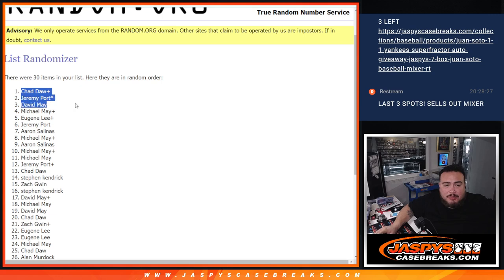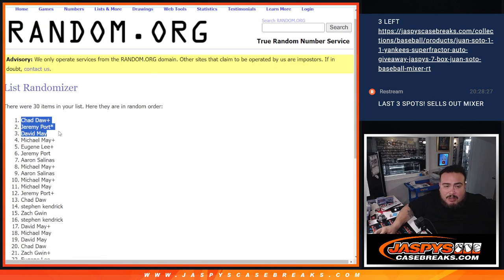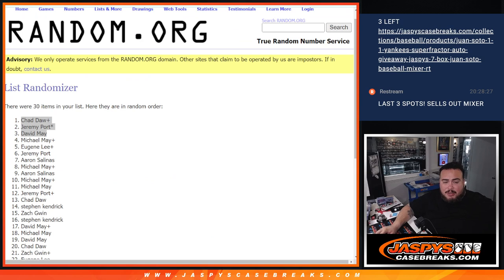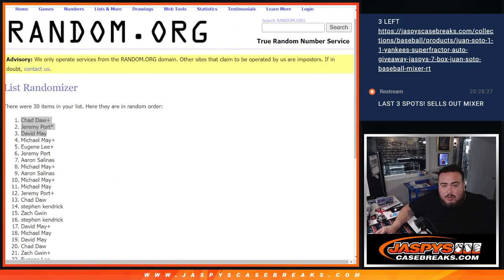Thank you guys so much. Again, we just need to sell those three straight up spots. If we can sell them out guys, we can break this Juan Soto mixer right now. Thank you guys so much.